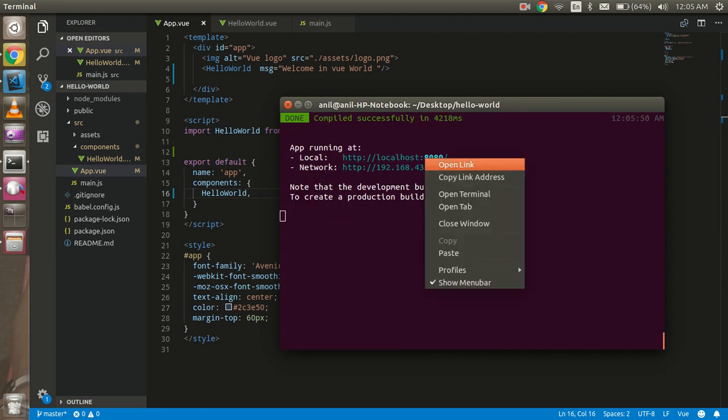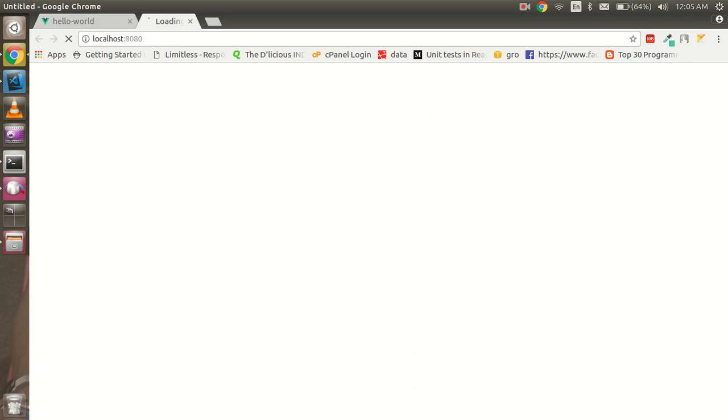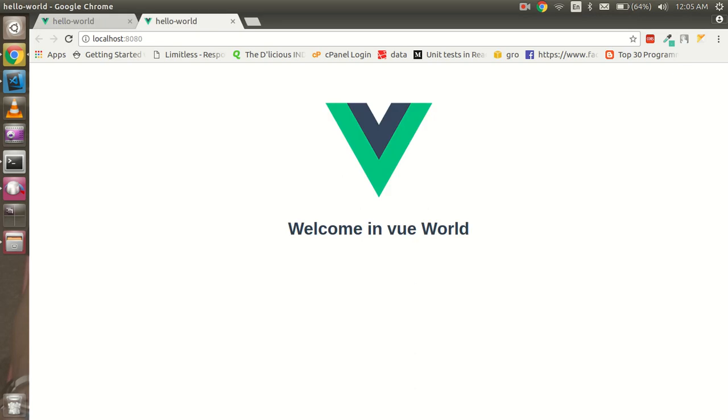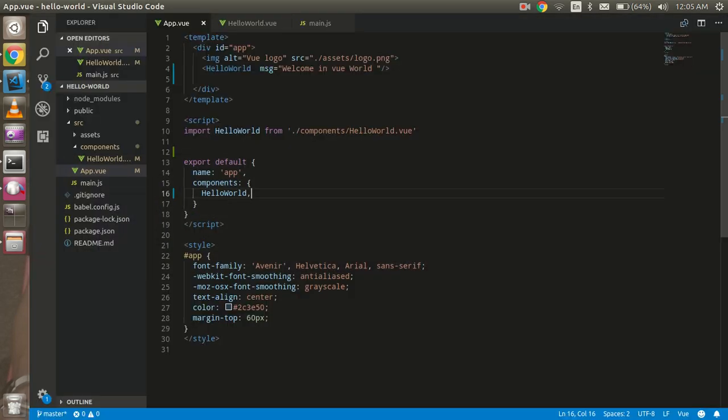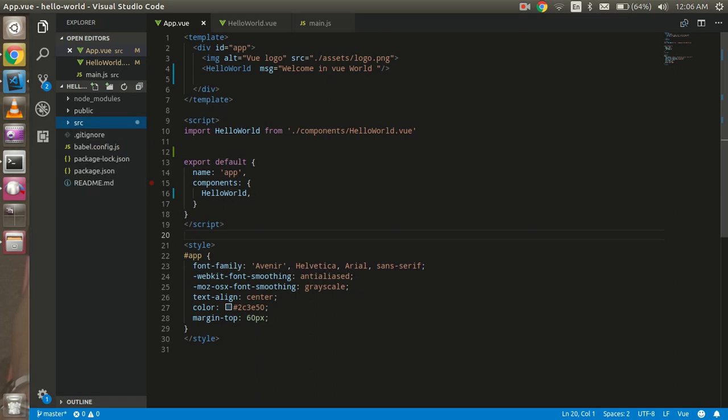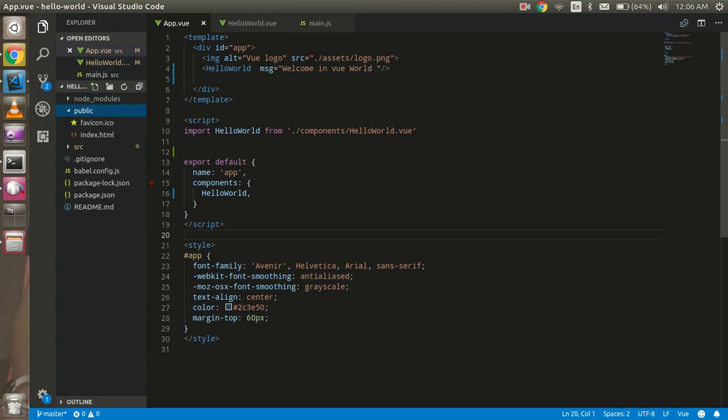All right, so now let's go with the folder structure. Here you can see that you have the node_modules. These are the node modules which are by default provided by Vue, which is required. And this is the public folder.